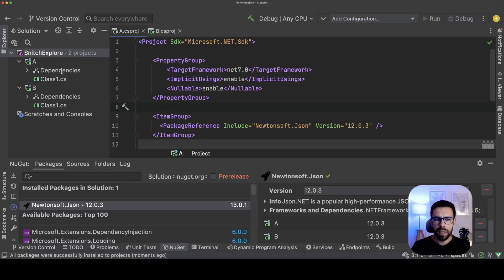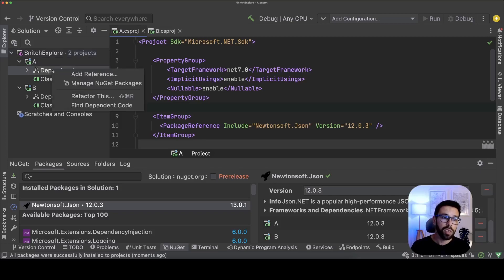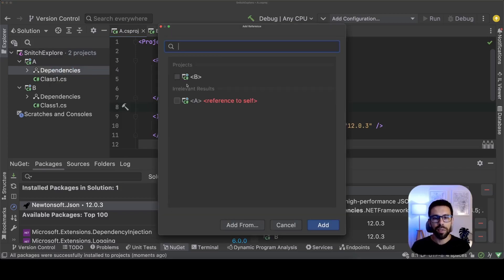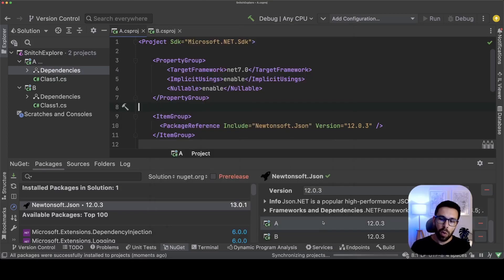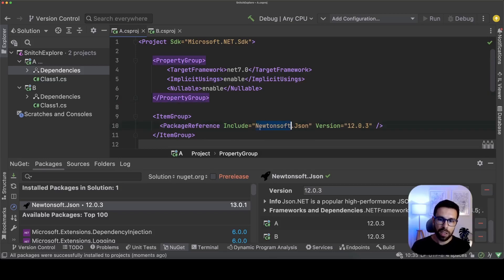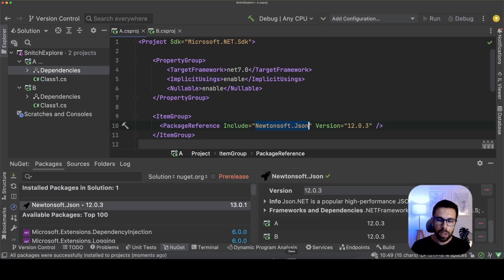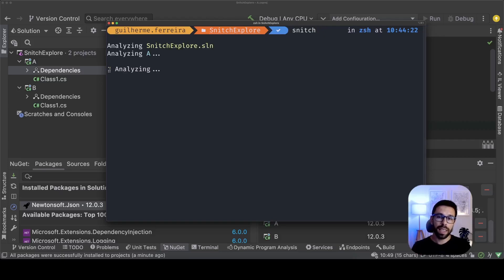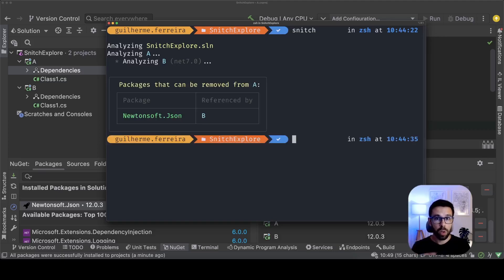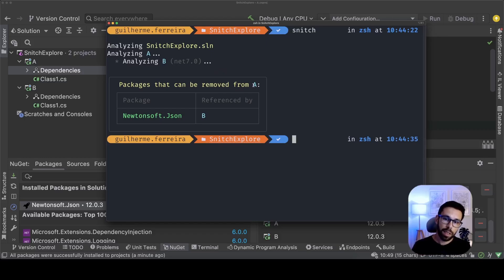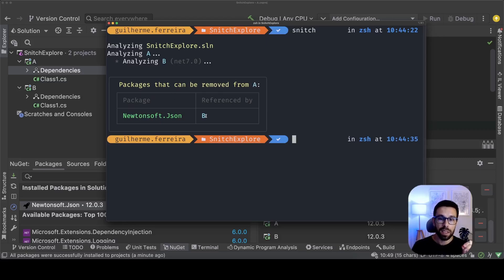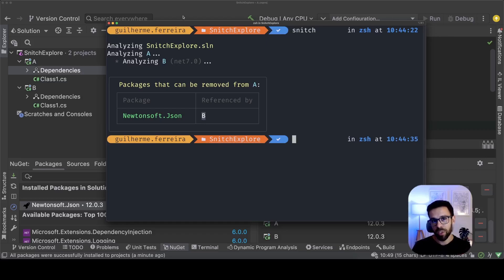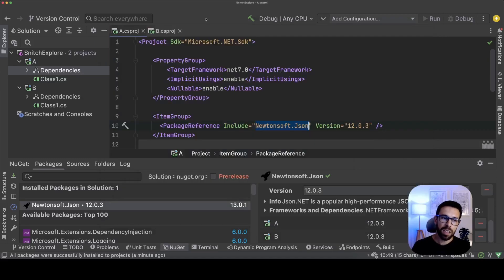Now someone needs a method that is exposed on project B on project A and they have the reference to project B. What will happen now is that project A has a dependency on Newtonsoft directly but also through project B. So if you go to your terminal you just run snitch after having the .NET tool installed and snitch will analyze your solution and for each project will look into the dependencies that they have. And now snitch is telling me that project A has a dependency on Newtonsoft.json that can be removed because it's already referenced on project B.